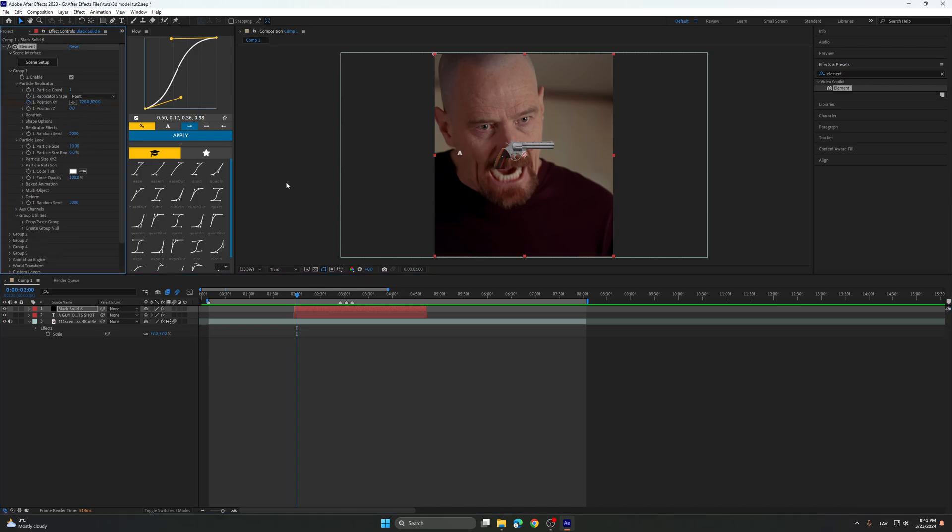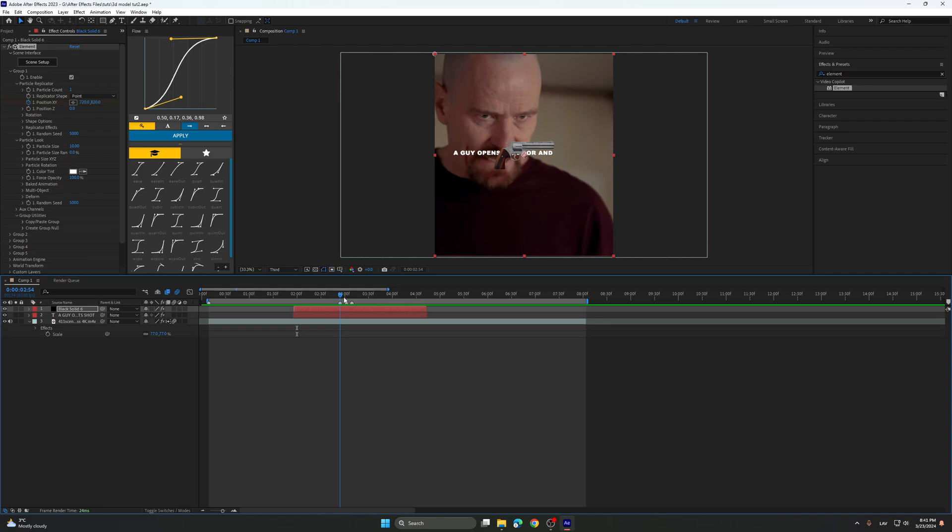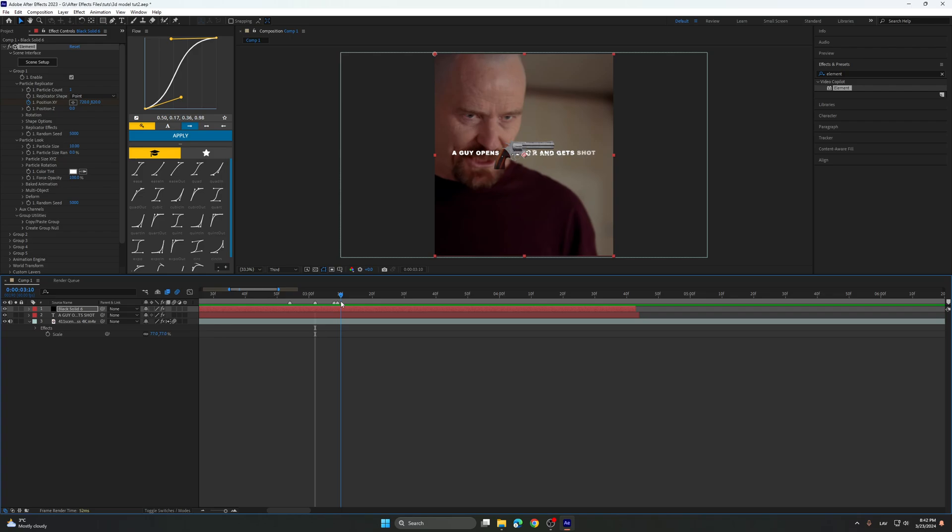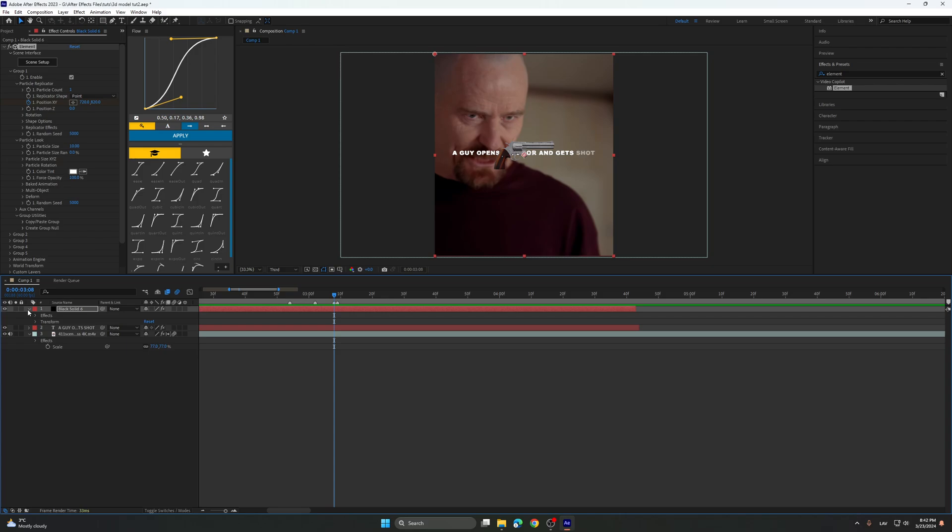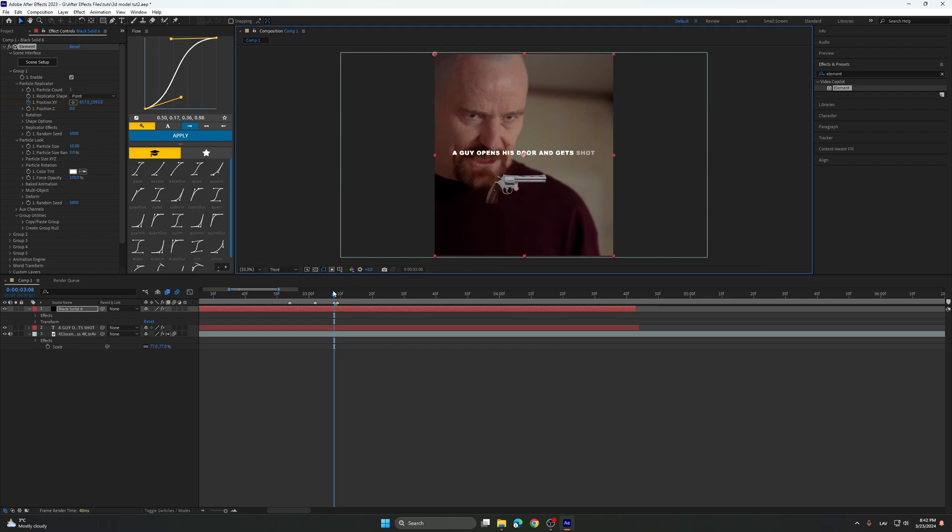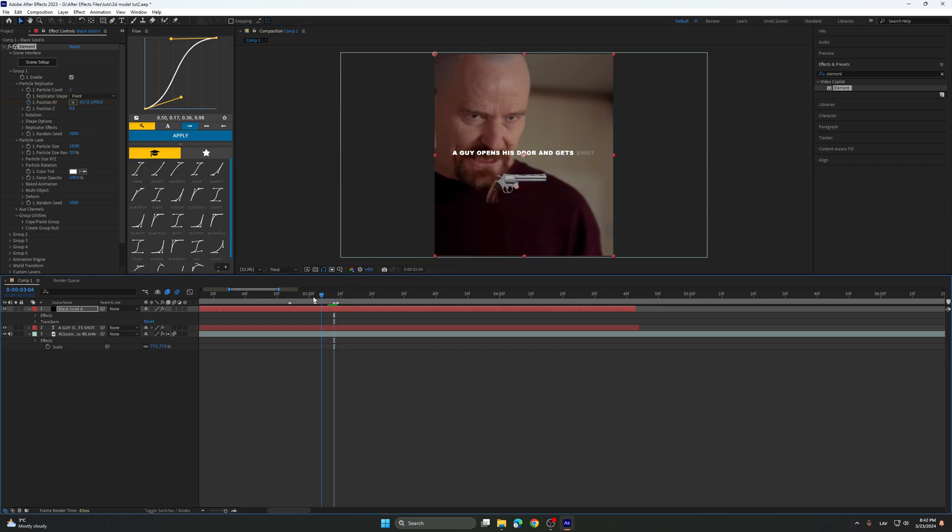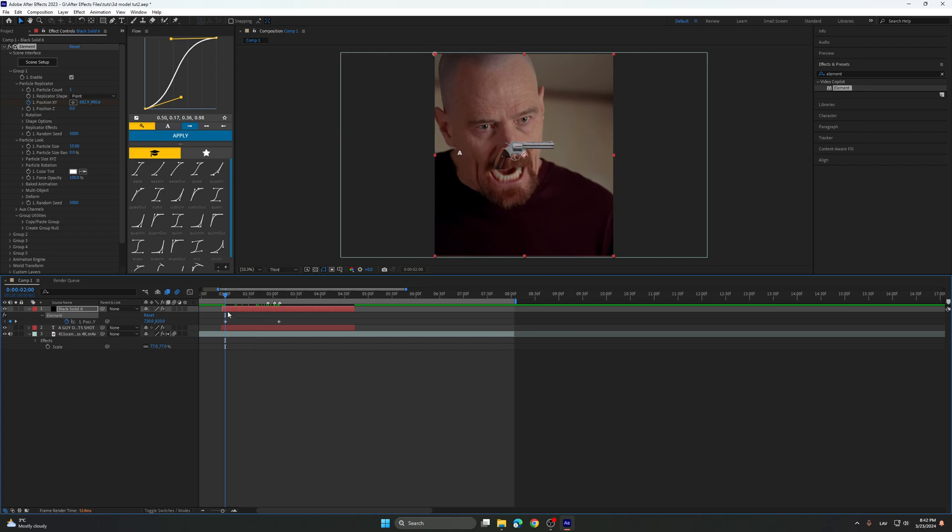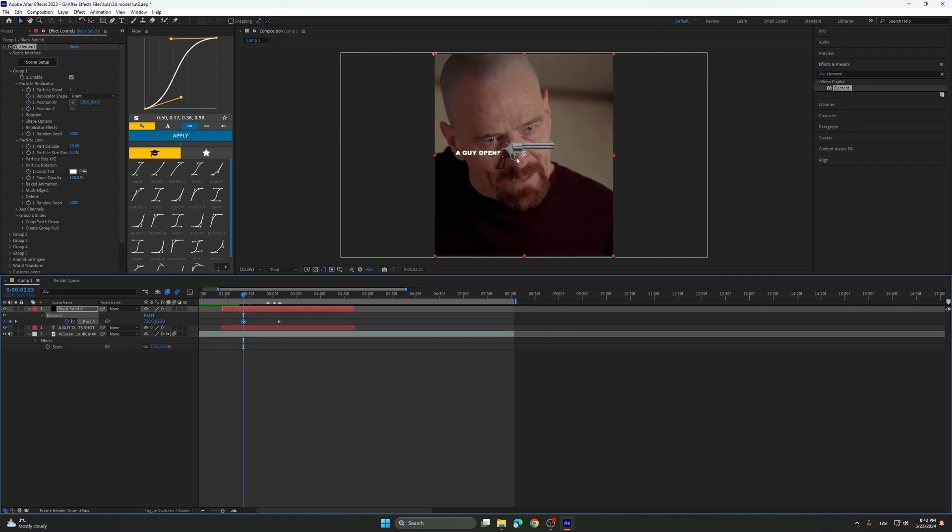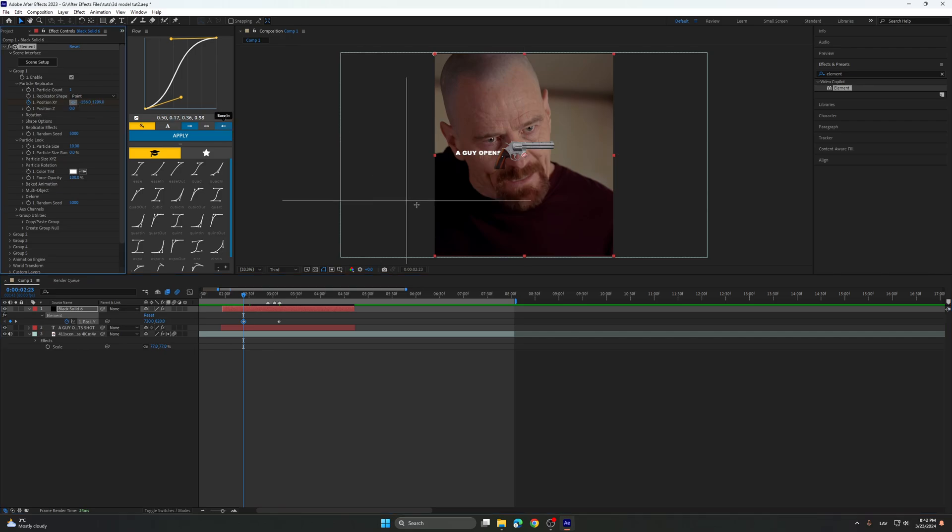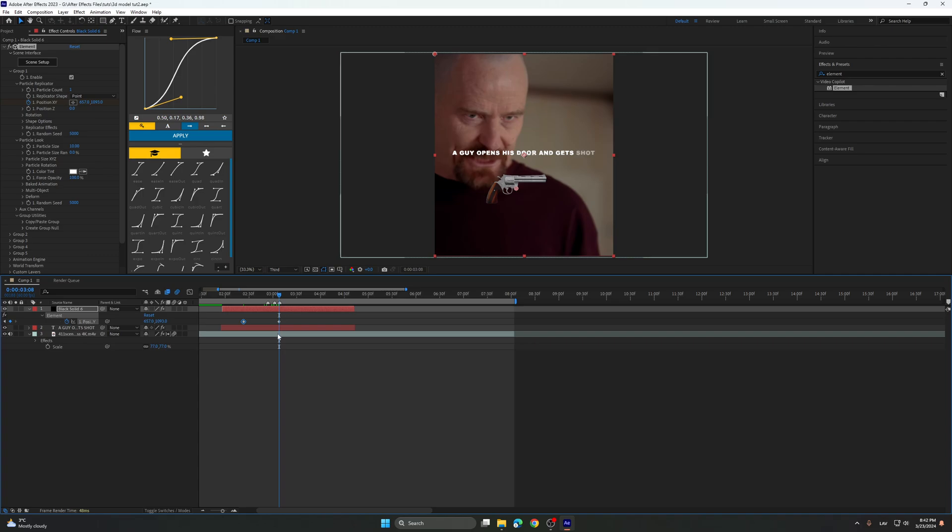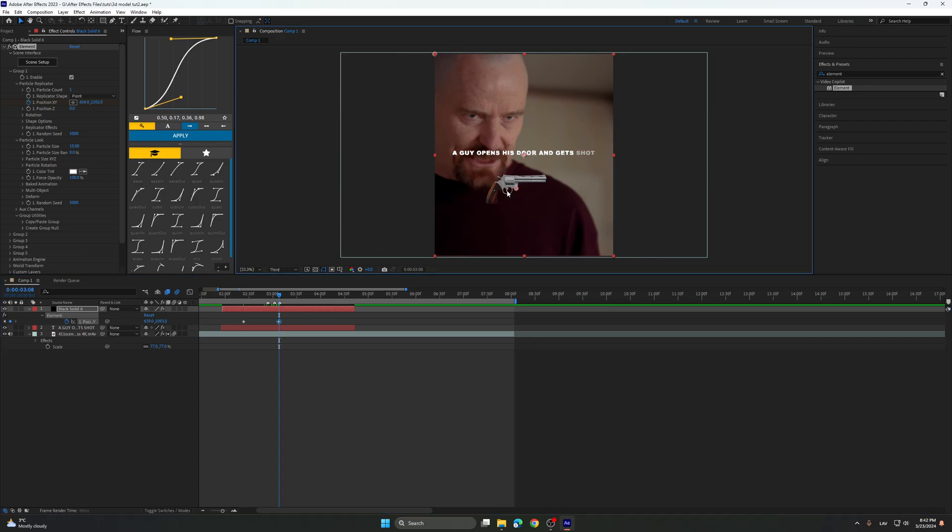So now you keyframe the position X and Y, so at the point where it starts to shatter, you just add a keyframe there. So it's going to end there, it's going to start basically here, it's going to end there.